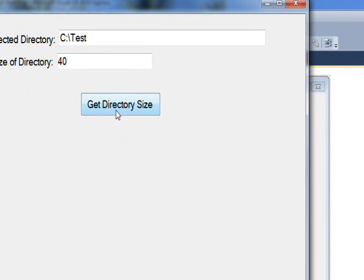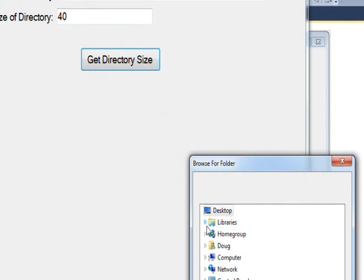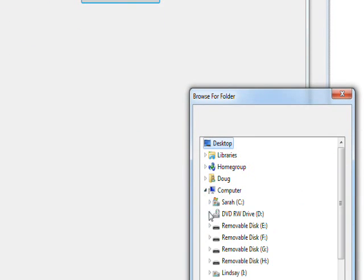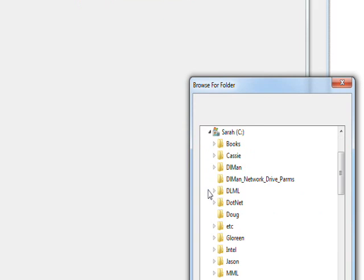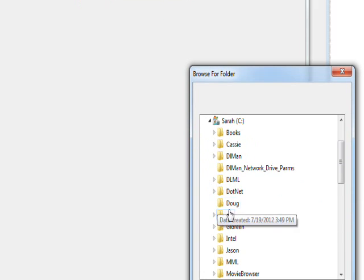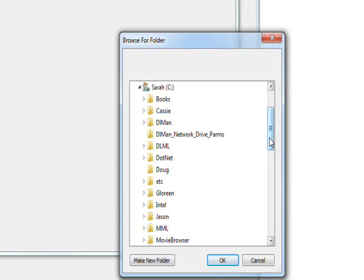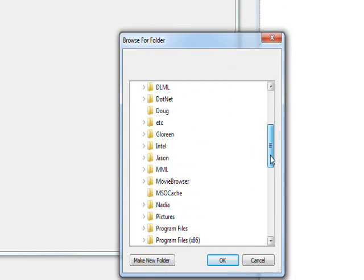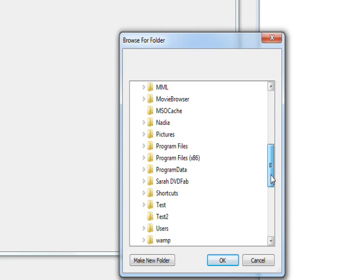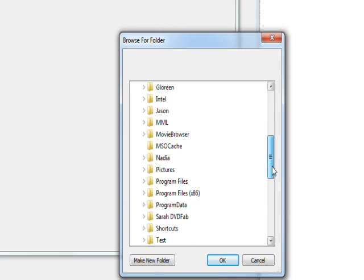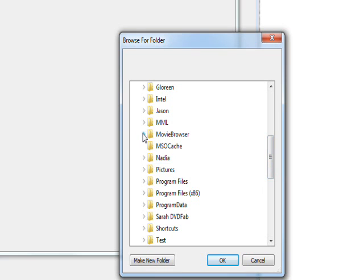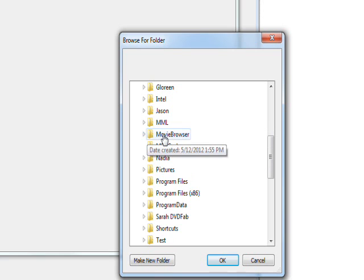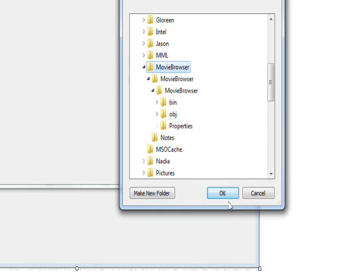But having said that, why don't we look at a real directory. Let's go to something that has tons and tons of files. Maybe MovieBrowser. I don't know, does that have many? Well it has a few. Select that and then do OK.